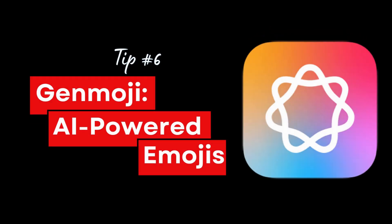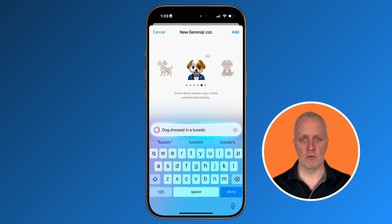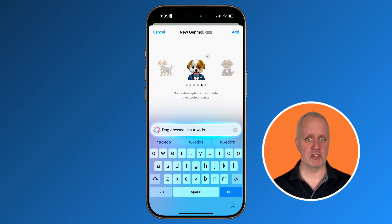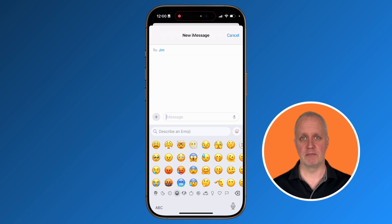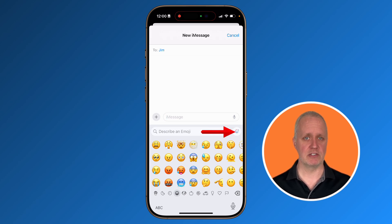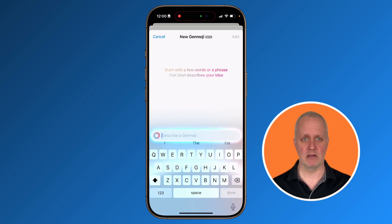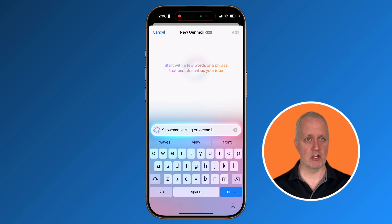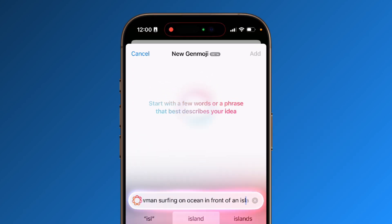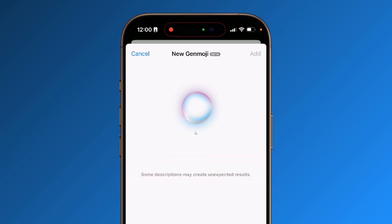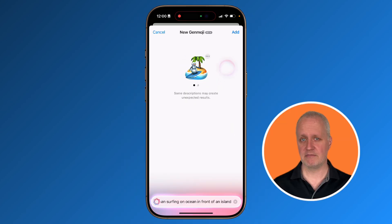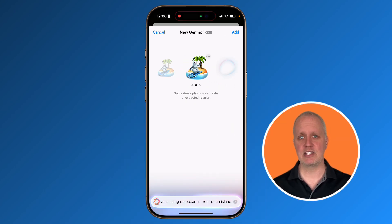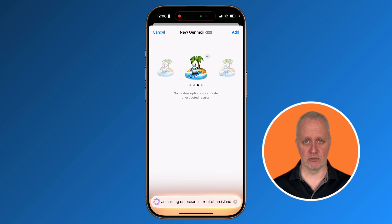Let's quickly talk about Genmoji. With iOS 18.2, you can generate custom emojis right from the Emoji Picker. When you're in Messages, open the Emoji Picker and rather than choosing an existing emoji, tap the button to create one. I'll tell it to make a snowman surfing on the ocean in front of an island. This is a fun feature, but honestly it's more of a party trick than anything you'll use every day.